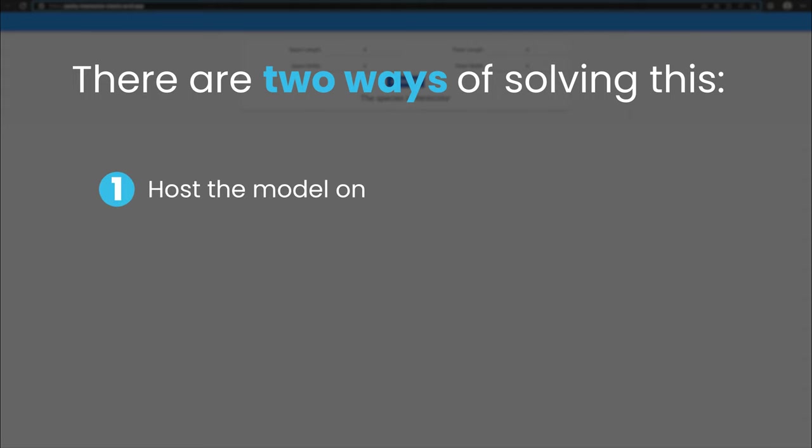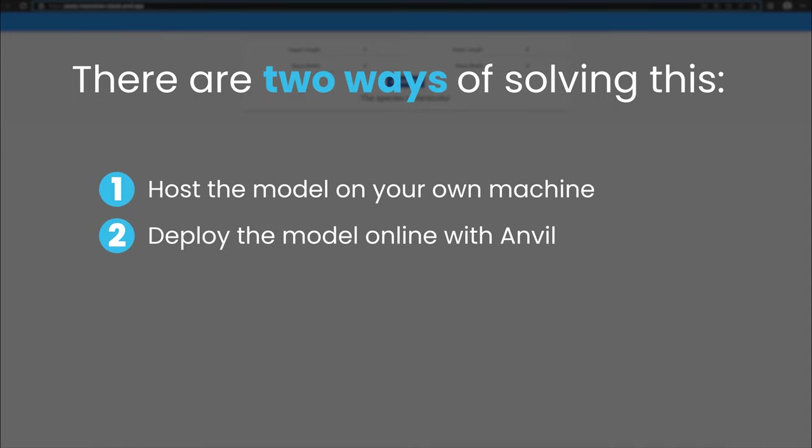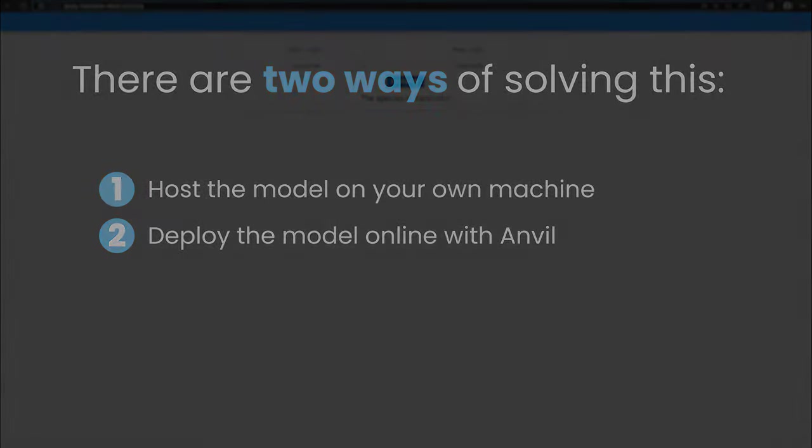There are two ways of solving this. Firstly, we can host the model on our own computer and connect our app to the model using the Anvil uplink. There's a full tutorial linked in the description which shows you how to do this for free. The second solution is to deploy our model online with Anvil. This is the simplest way to deploy both our app and our model. Hosting the model online requires a paid account. Let me quickly show you how this works.